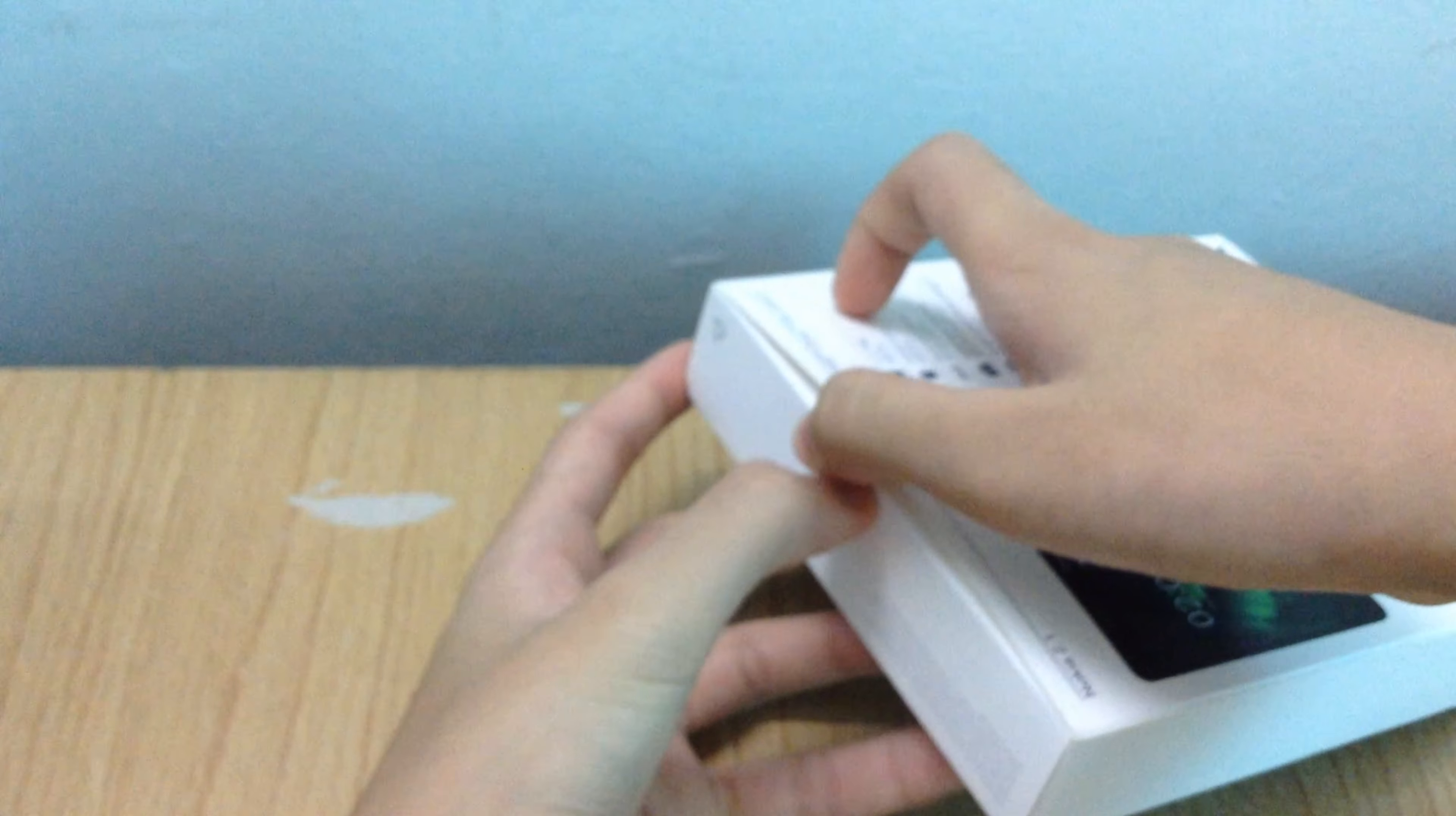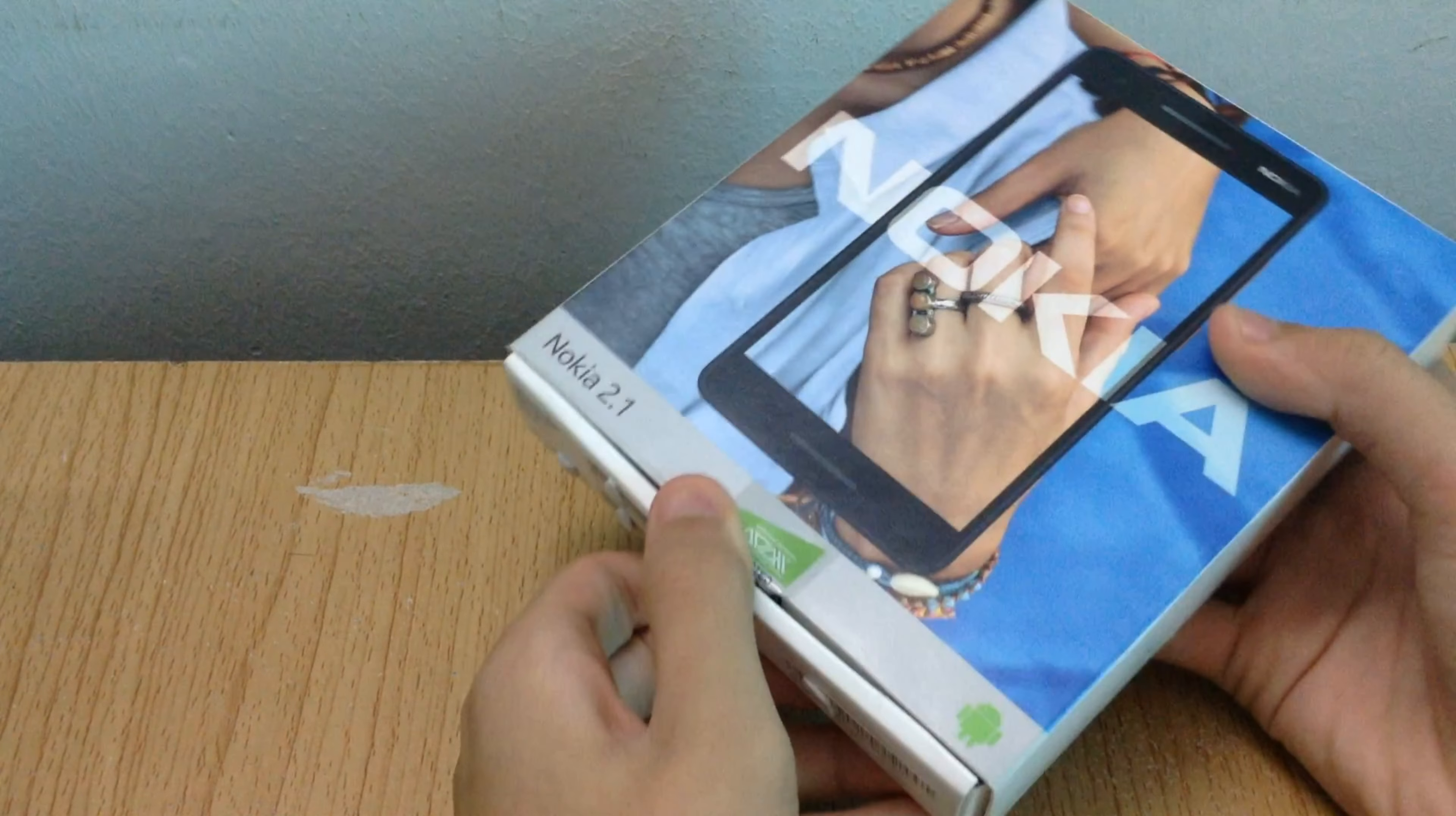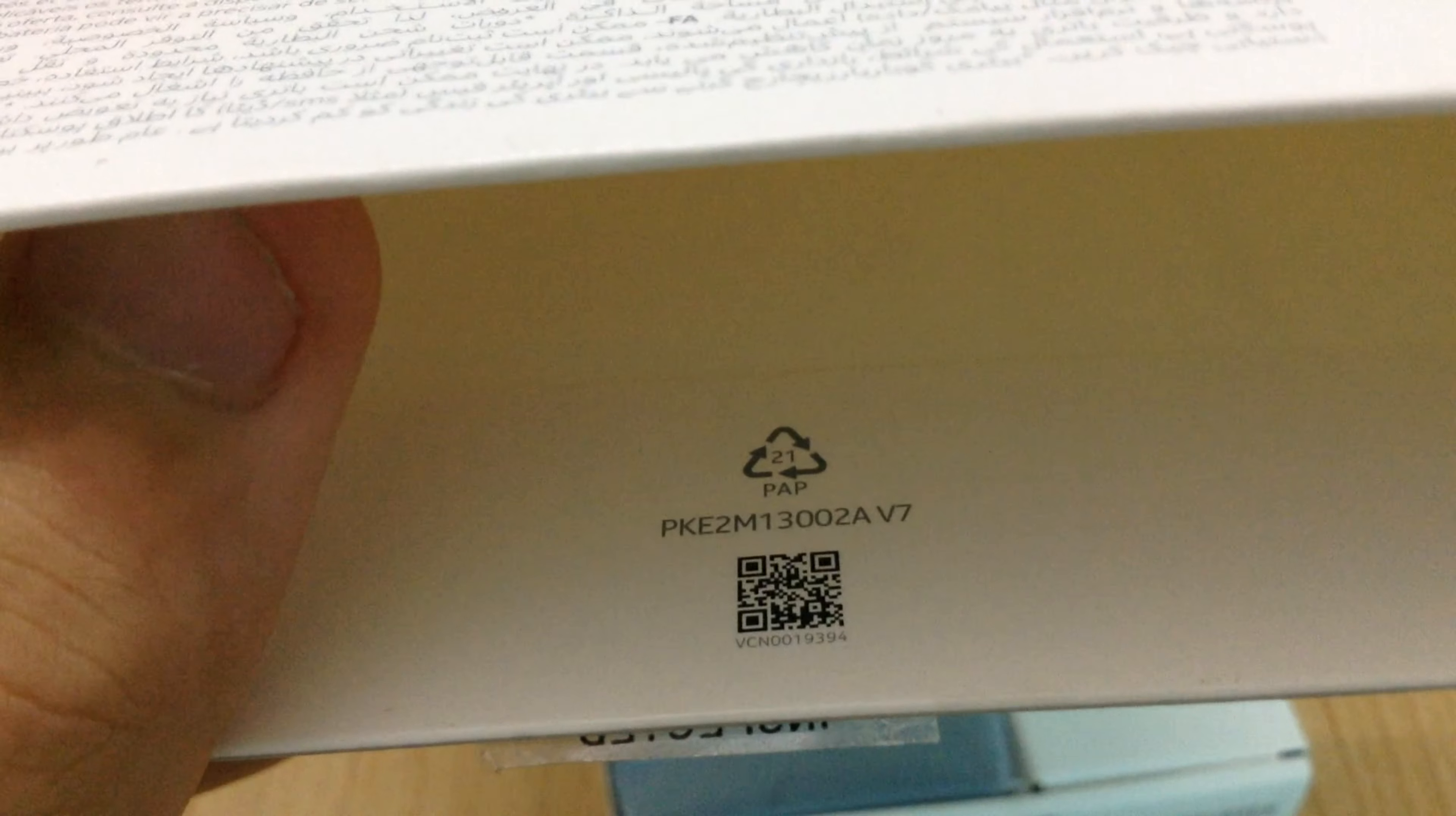There are two ways of opening the box. The inside of the outer cardboard features a recycling logo and codes.